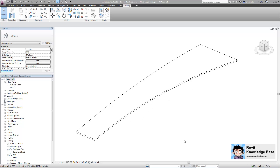Welcome to the first Revit Knowledge Base video tip. In this session, what I want to have a look at is creating a very simple railing object and, in a subsequent example, a fence object that has been made using an adaptive component and applied using the new divide and repeat features inside of Revit 2013.